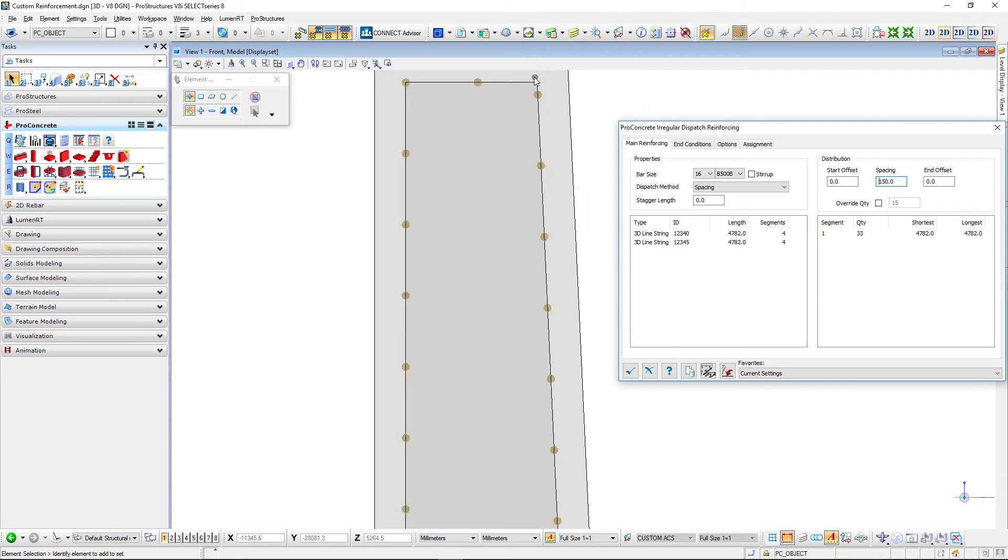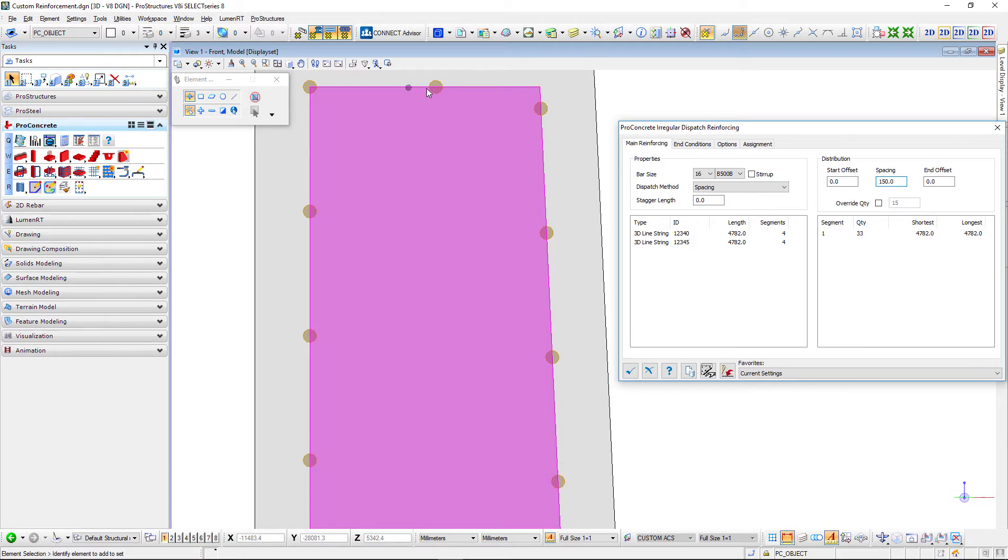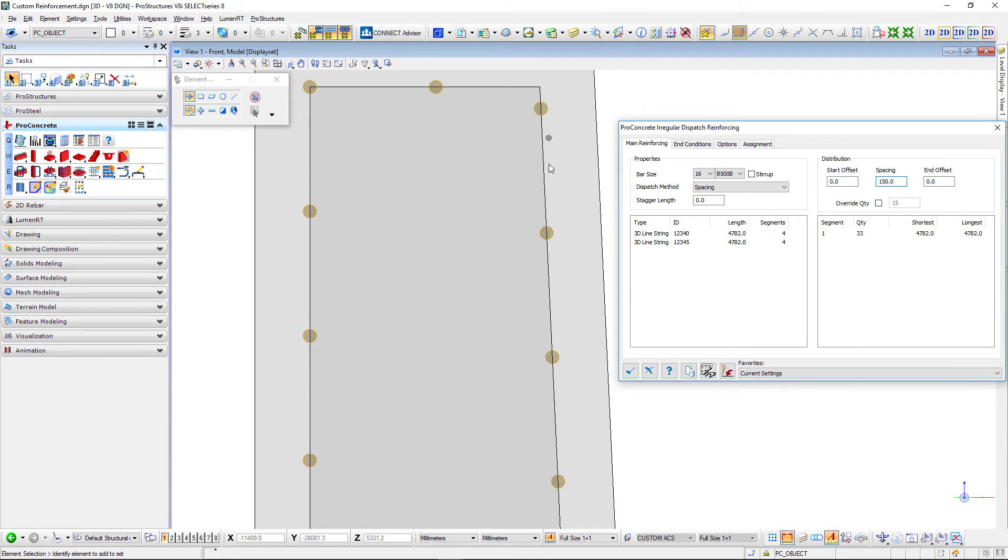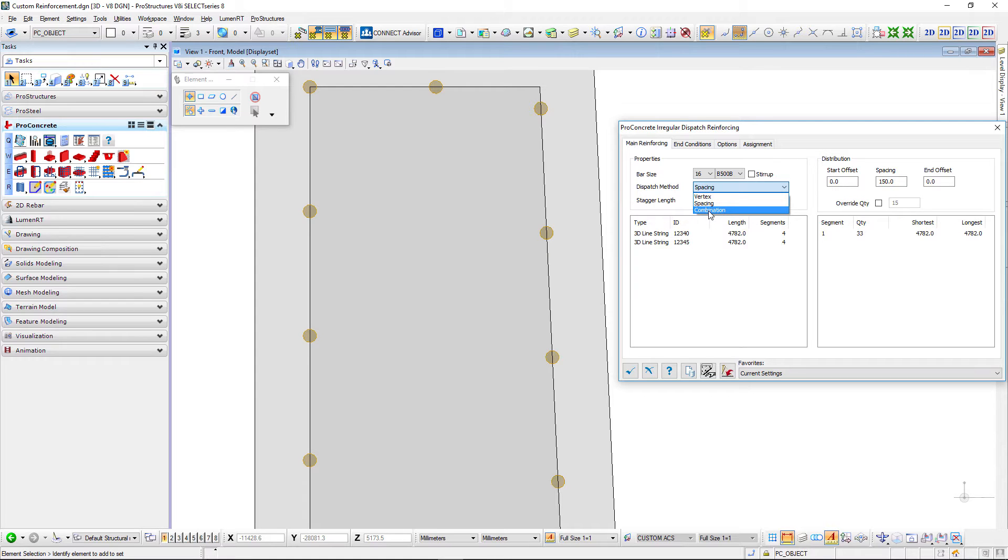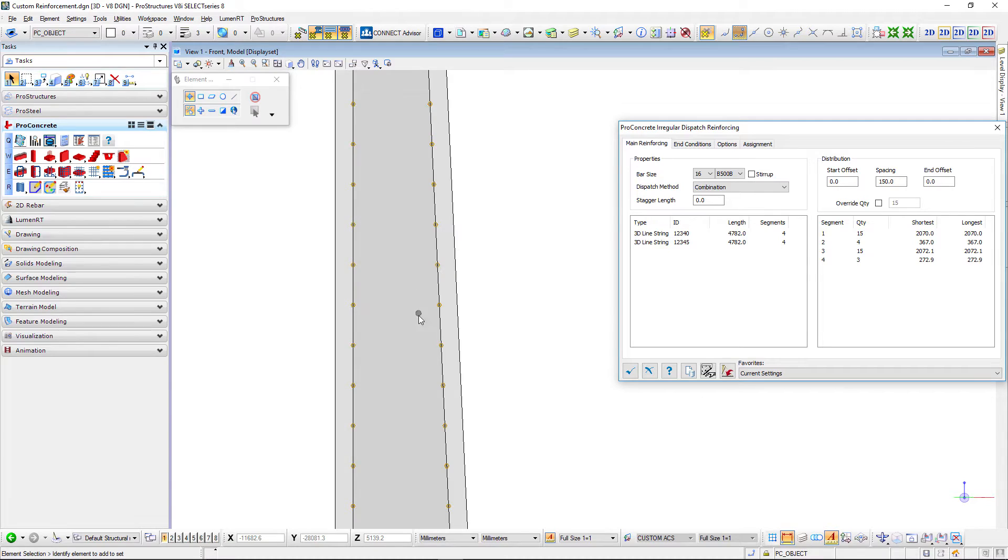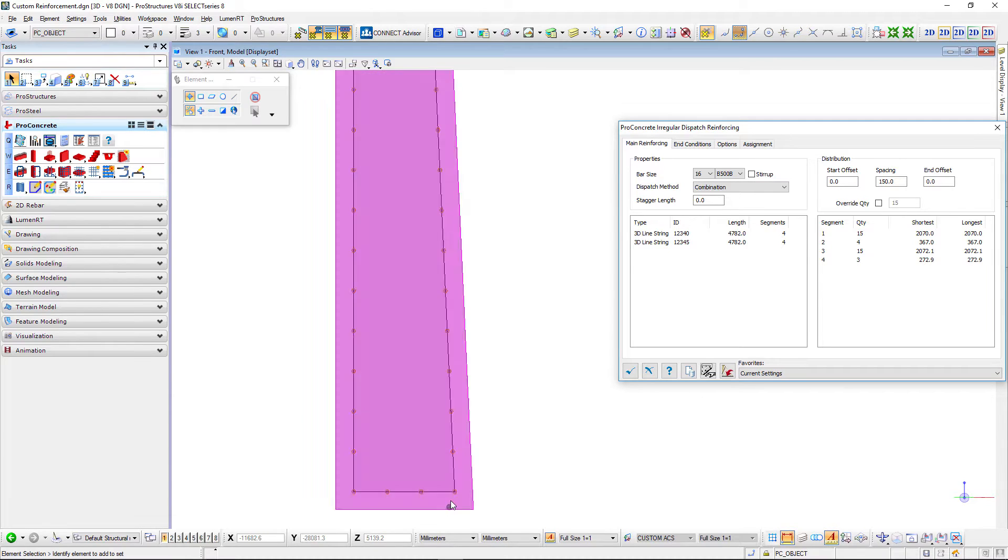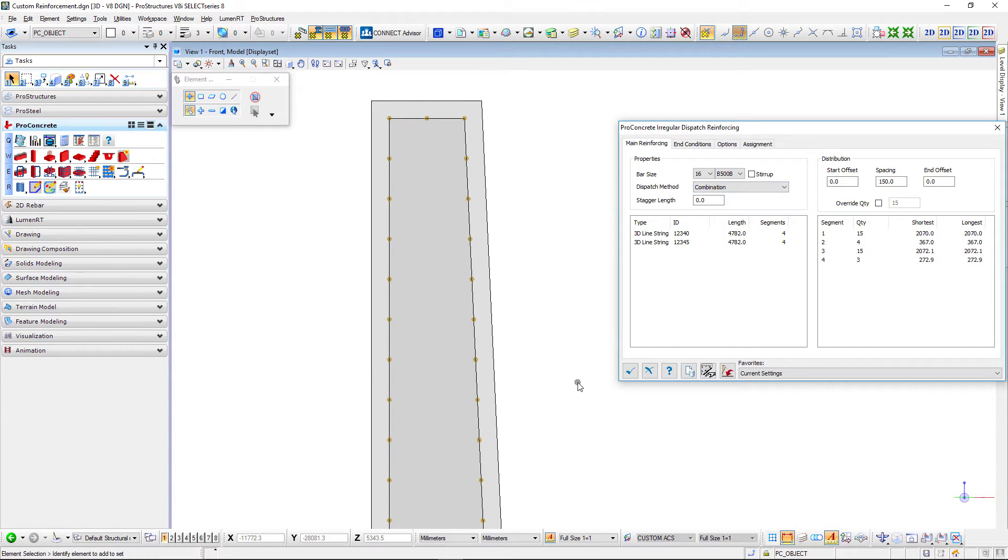There is no bar in that vertex because each bar is evenly spaced out at 150 millimeters. The last setting we can use here is combination and that means first it puts all the bars in the vertices, in each vertex we have a bar now, and then it uses the spacing to distribute all the other bars between those vertices.